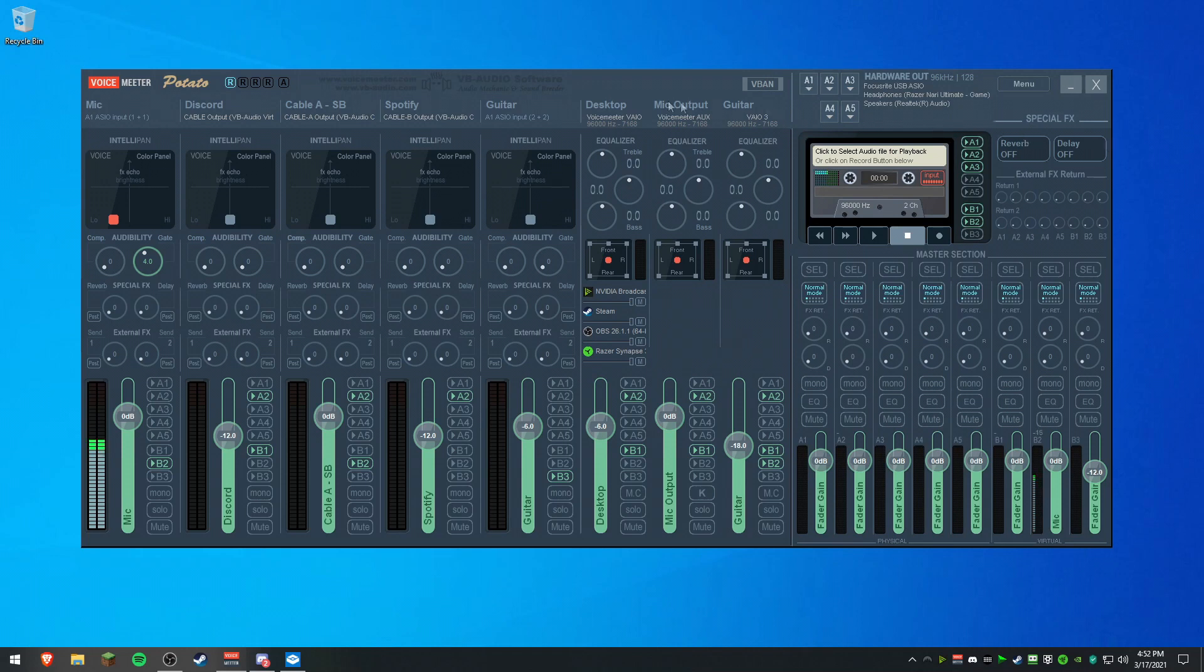Once that's set, you'll see VoiceMeeter fills this out to where it has a sample rate, which is good. If you see that, you're good.